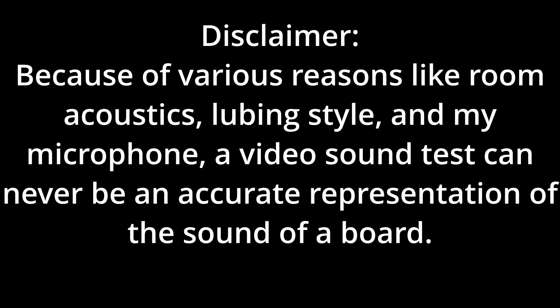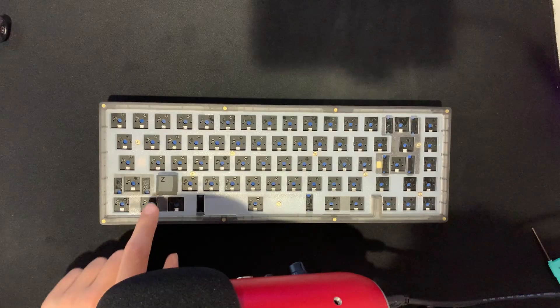Here's a comparison between stock and modded. And just real quick to point something out, since the position of a switch alters the sound, I'll be testing in the Z position.